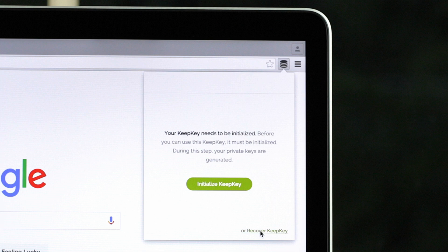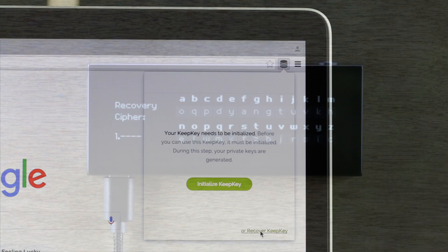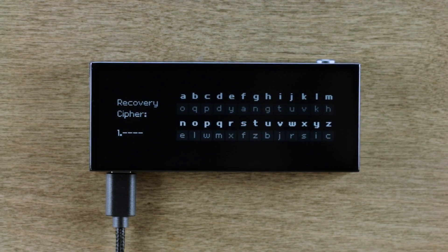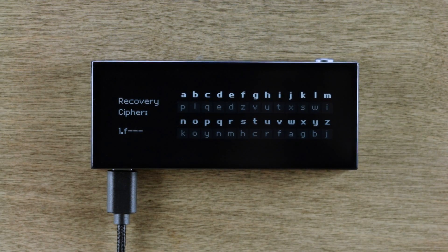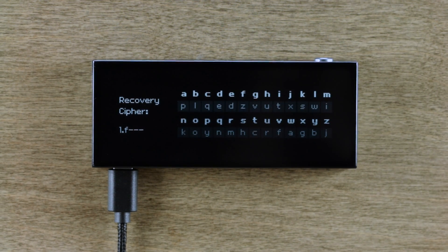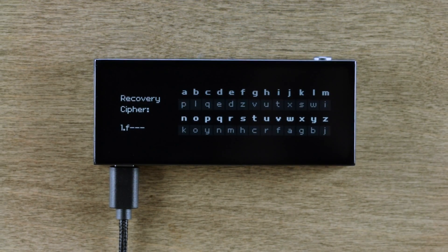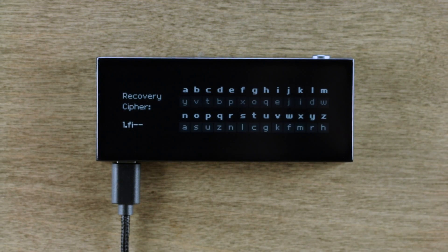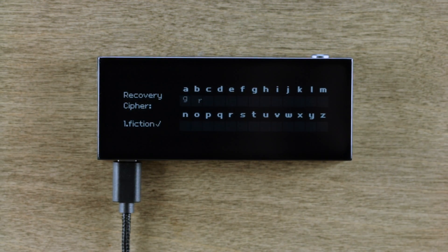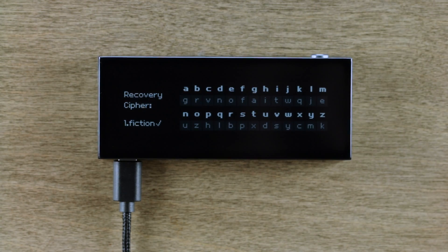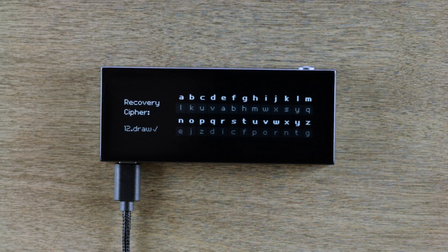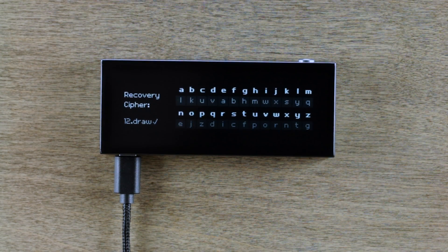When you want to spend some bitcoins, simply do a KeepKey recovery. The device shows a recovery cipher which you use to enter your recovery sentence. Finding the letter you wish to enter in the top row, you type in the corresponding letter that is below it. Doing this prevents your connected computer from knowing your recovery sentence as you restore the device's bitcoins. KeepKey will auto-complete the word on three or four letters, so you don't need to translate the entire word.